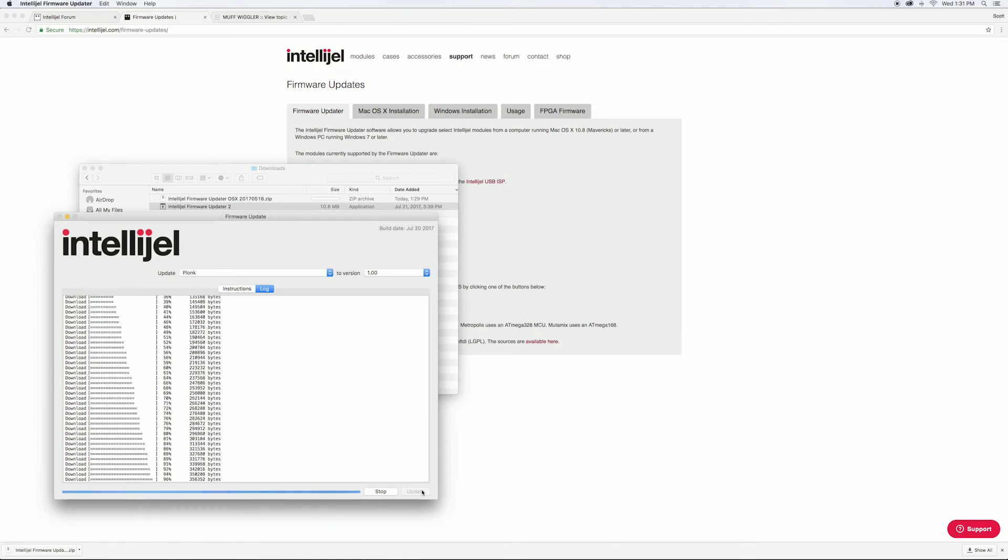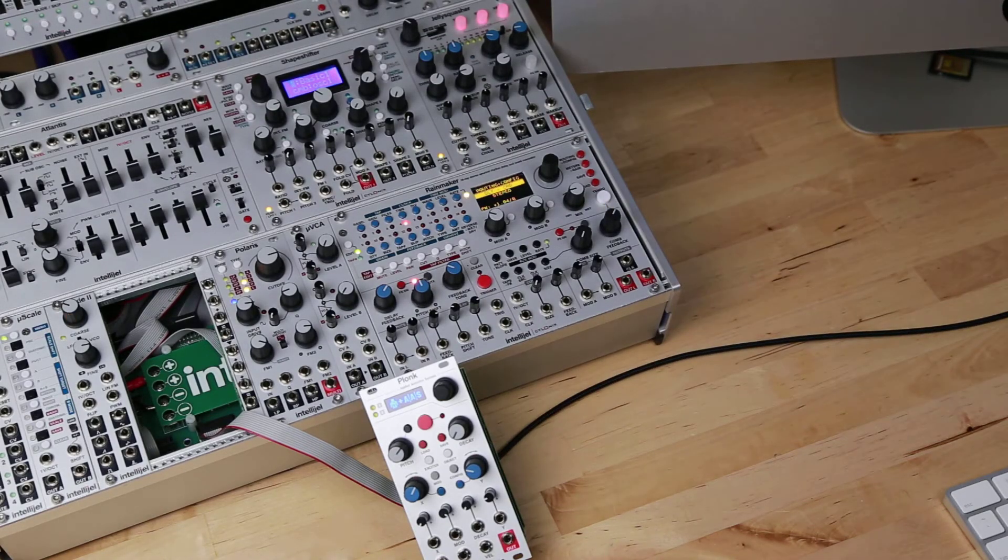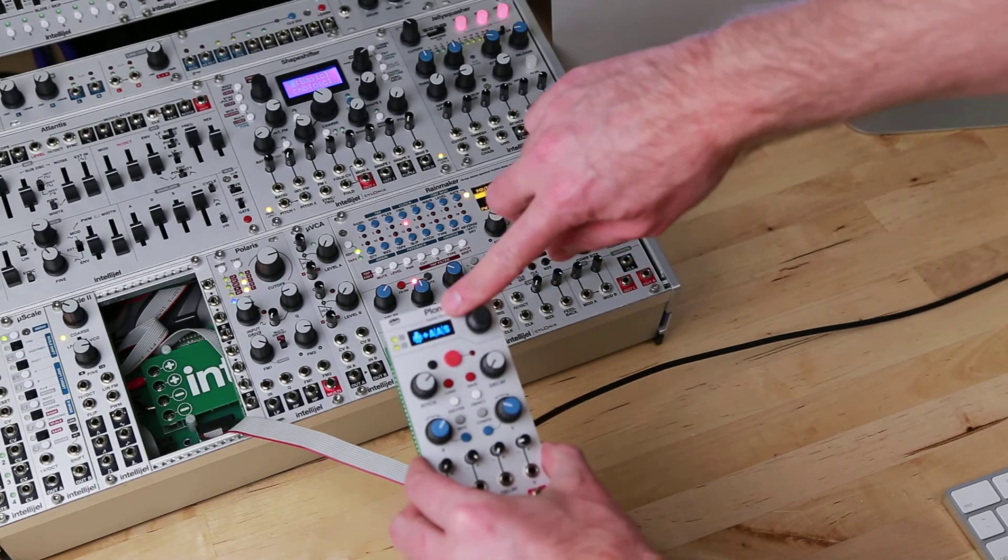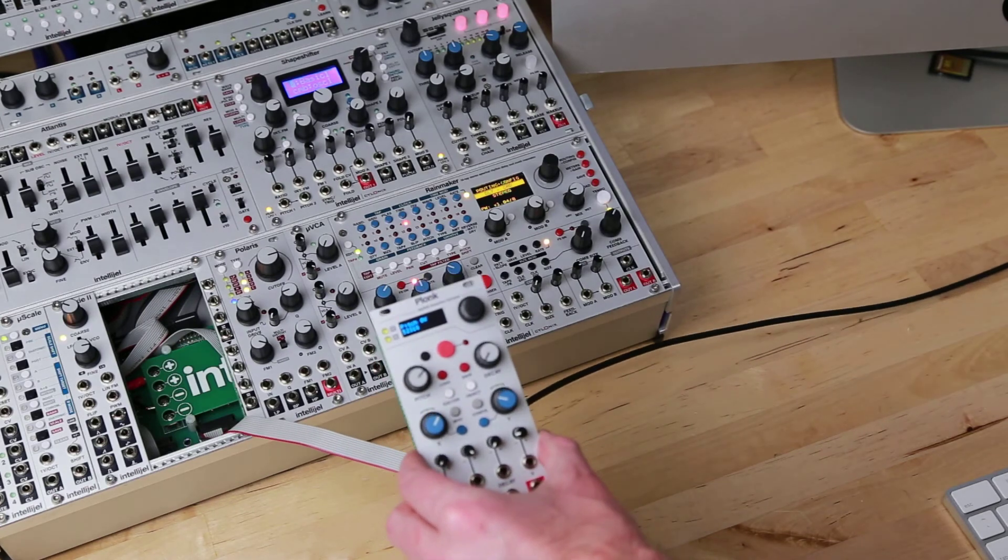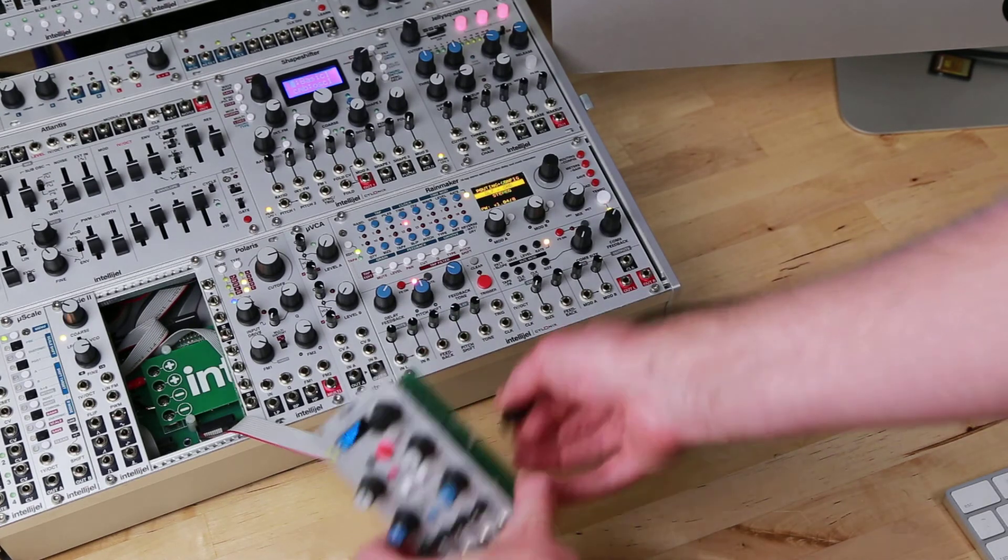Once it's complete, you'll see the Intelligel and AAS logos. You can remove the USB cable and put the Plonk back in your system.